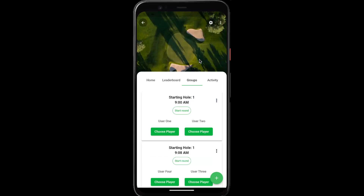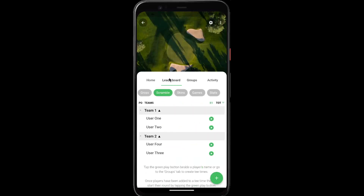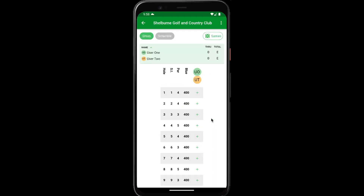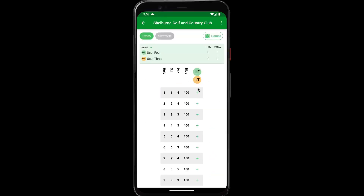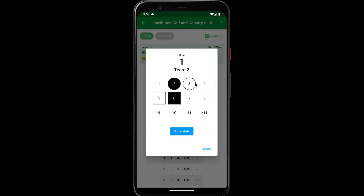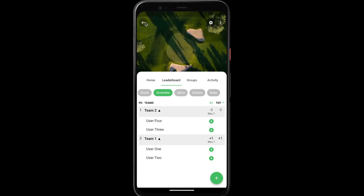Now we're all set up and ready to go. On the day of your tournament, the players can tap the green play button beside their name to start keeping track of their score, and they can tap the plus button to start entering their hole scores. If you tap back, we can see that this team is now showing up on the leaderboard. We can do the same for team two, and that's it — you're all set up and ready to go for your first team event.